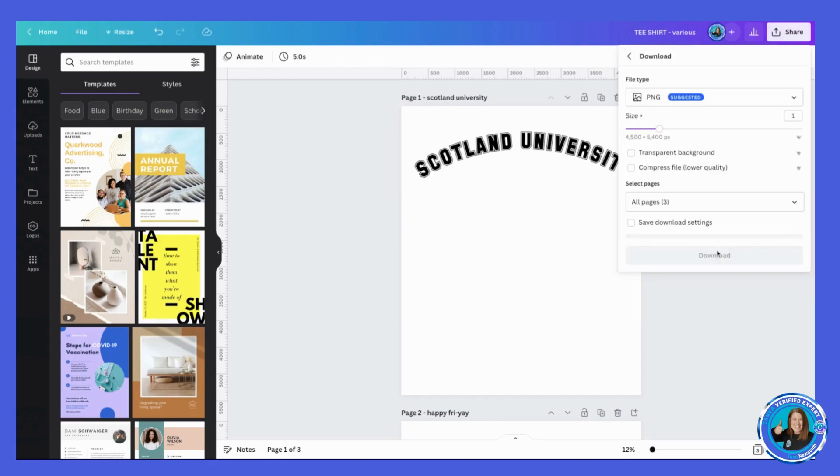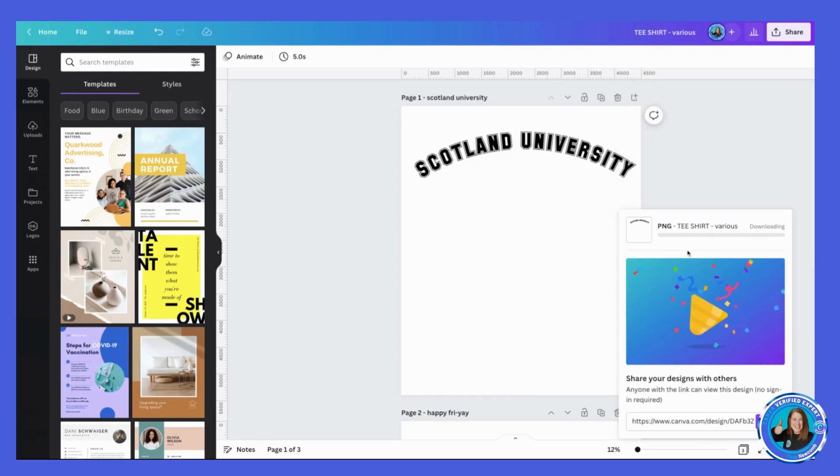Then I'm going to go to Share and I'm going to click Download, transparent, and download. And now I've got three t-shirts that I can head over to T Public and upload in a matter of seconds.